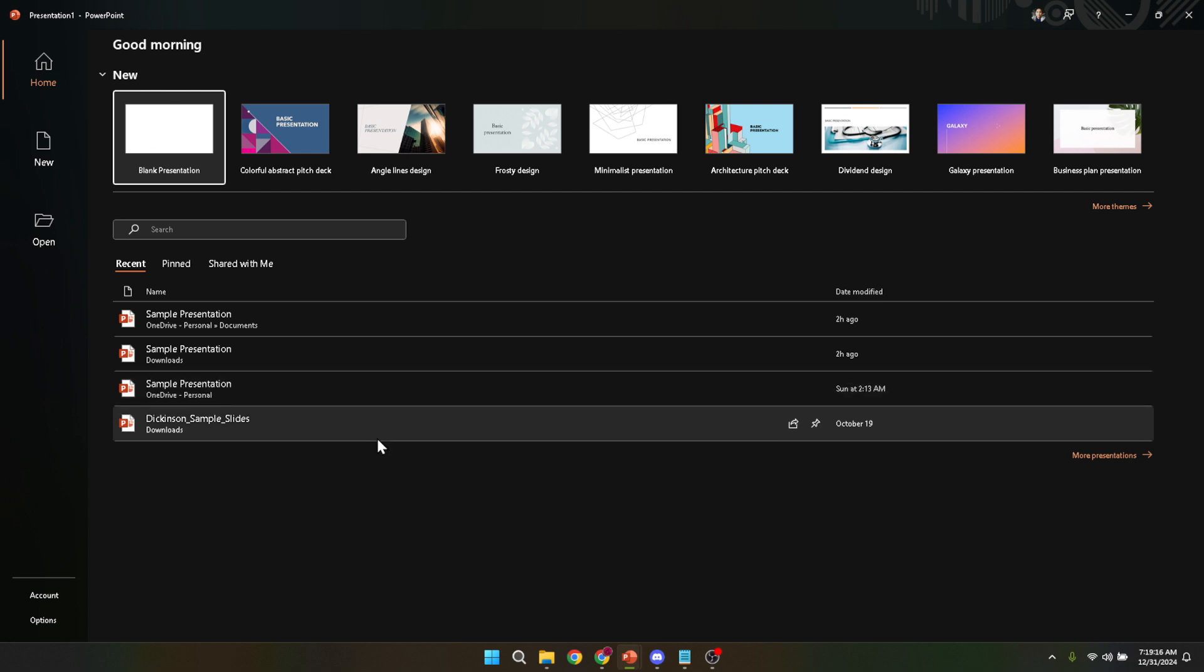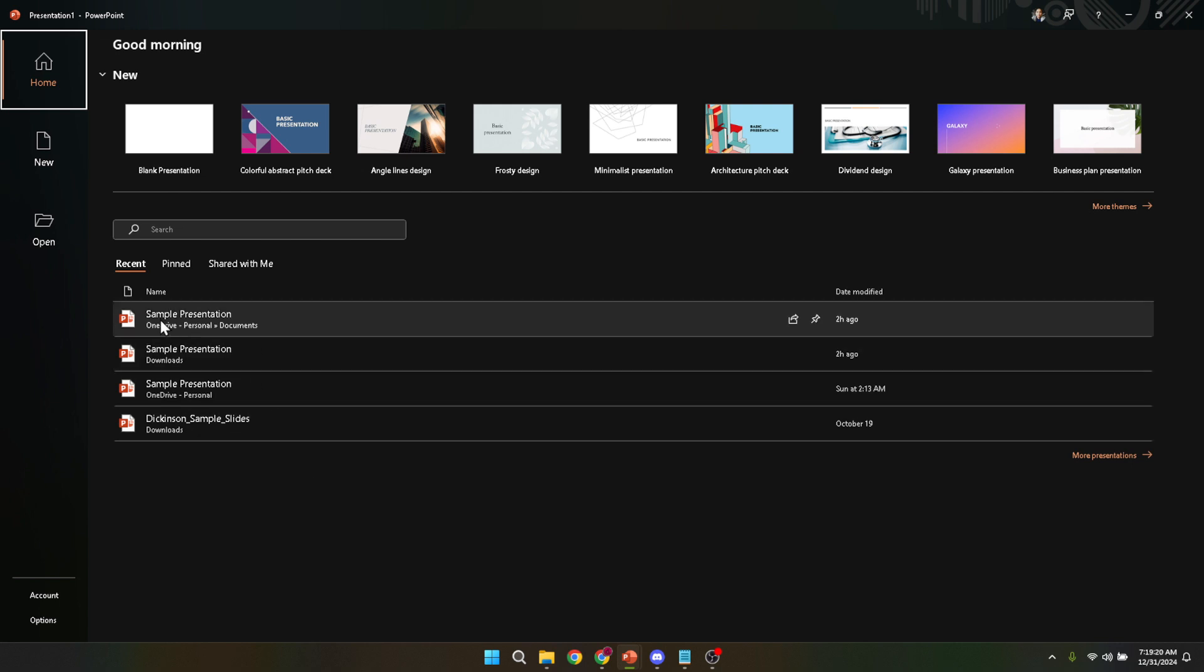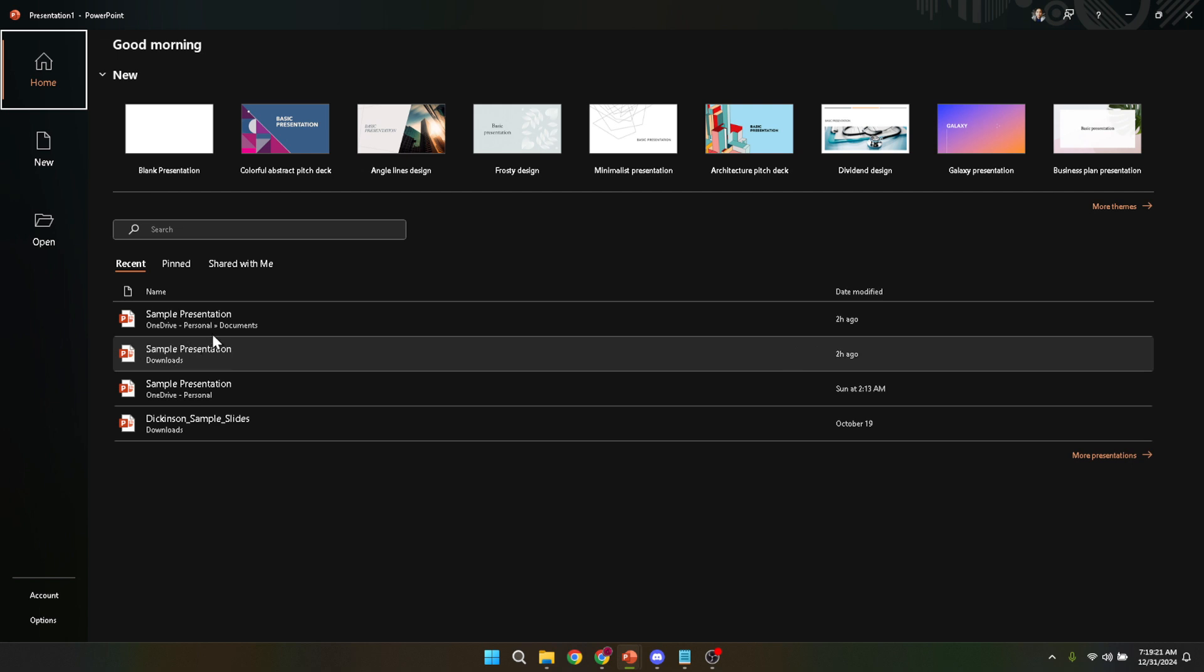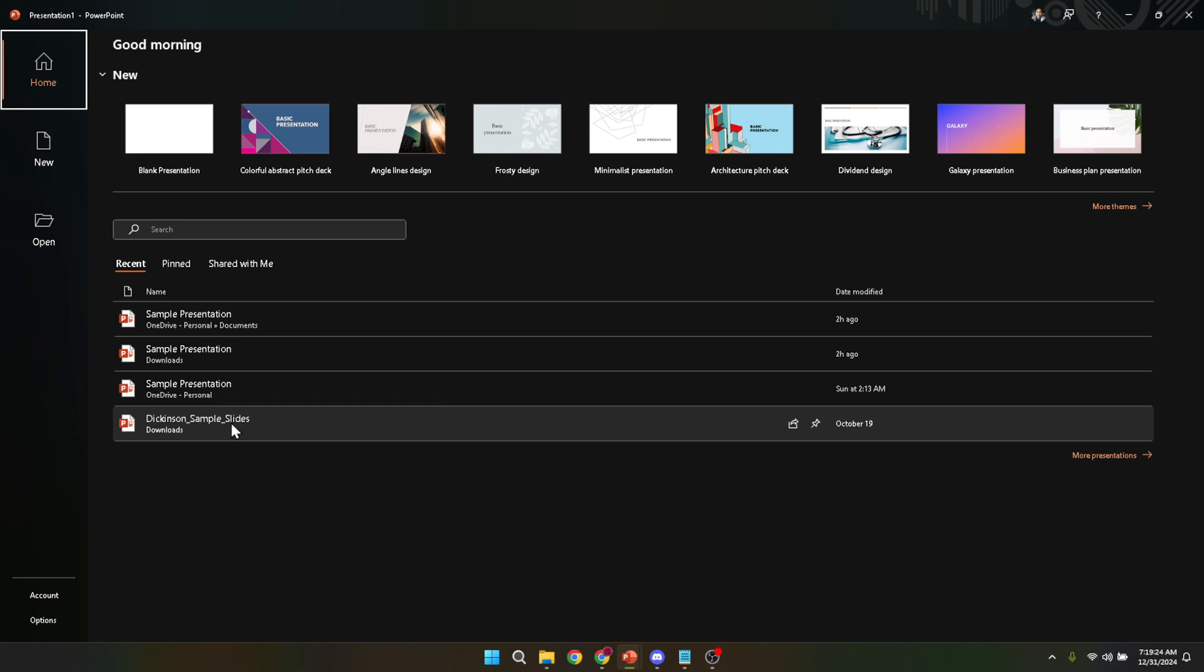To open a specific file, simply navigate through the recent list or if your document isn't immediately visible, use the open option to dive into your computer's directories. Whether your file is saved locally on your computer or tucked away in a cloud service like OneDrive, this step connects you with your work.